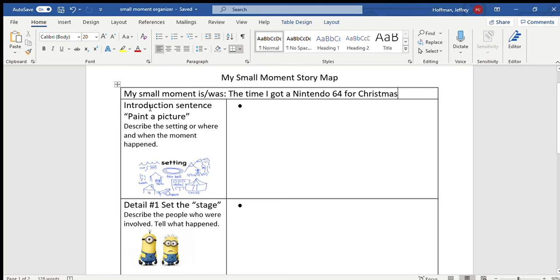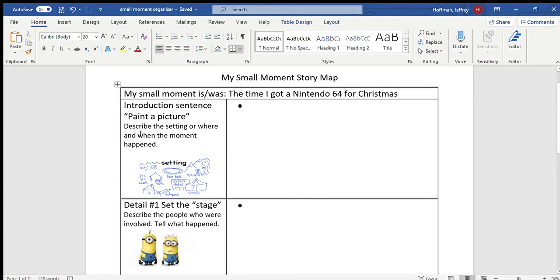I have a story map for you. The first part of that story map is the introductory sentence. And this is where you paint the picture or you describe the setting or where and when that moment happened in your small moment.